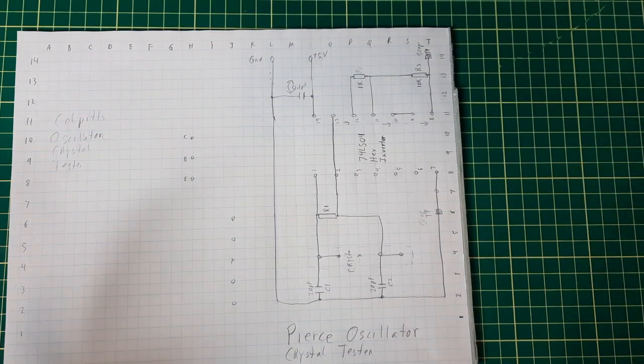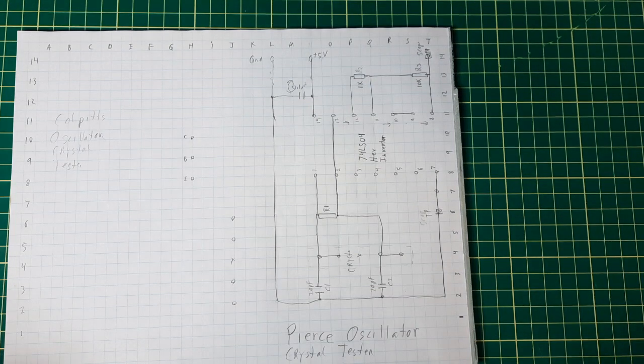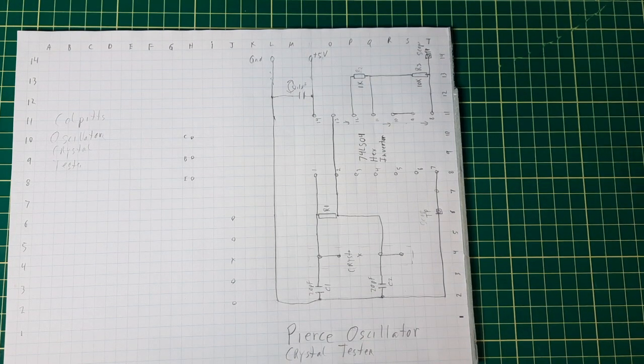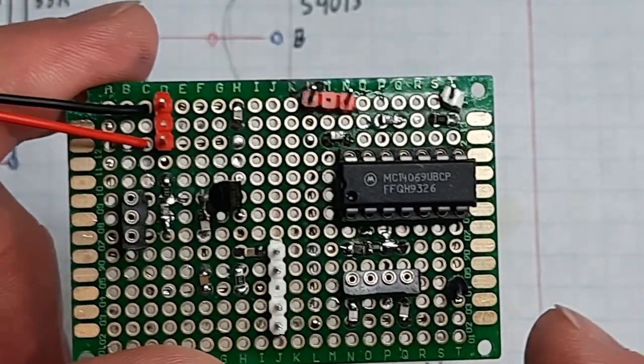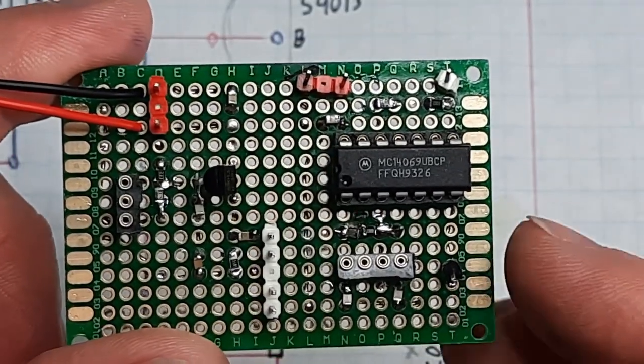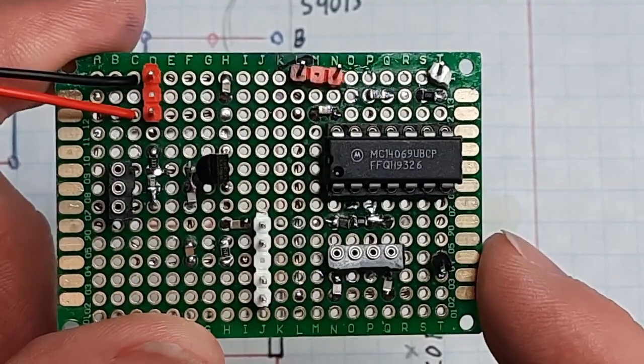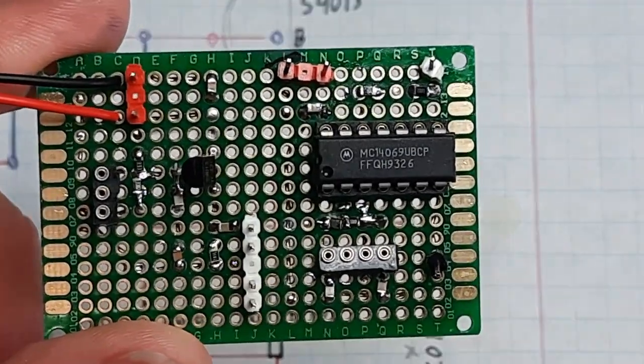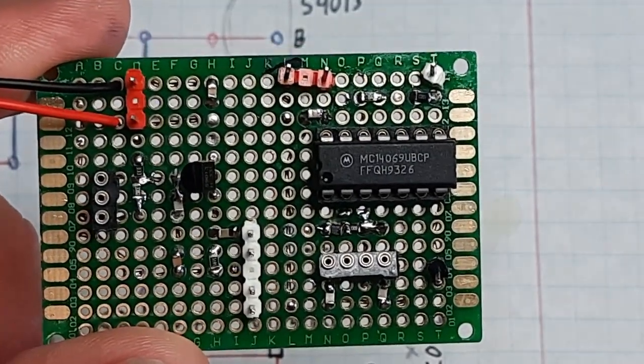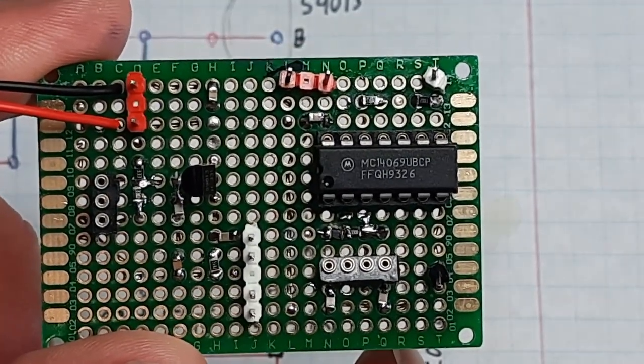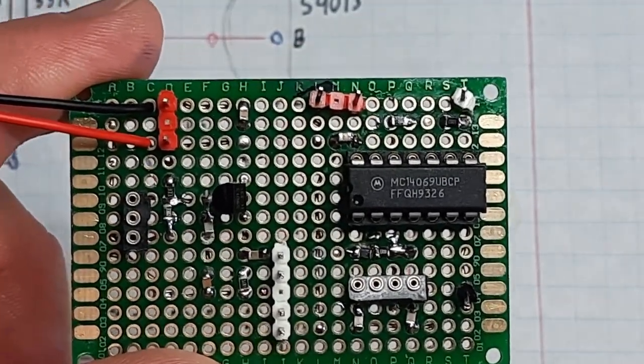So magic, it's done hopefully. Presto, here is the Pierce gate oscillator here.